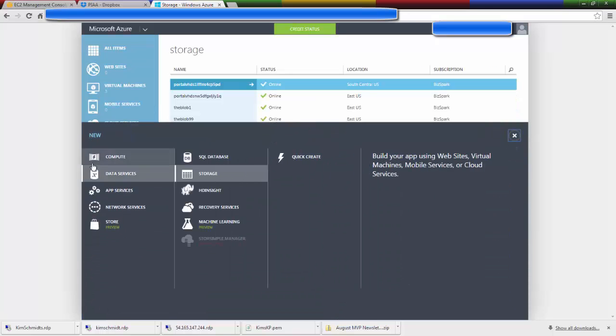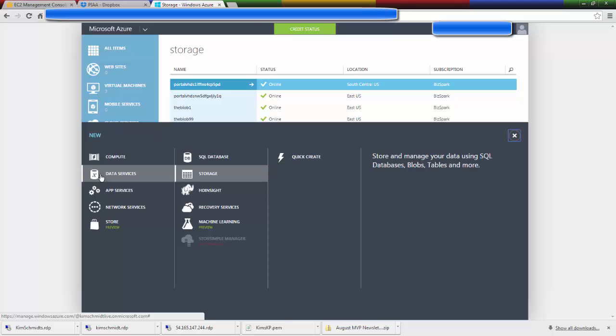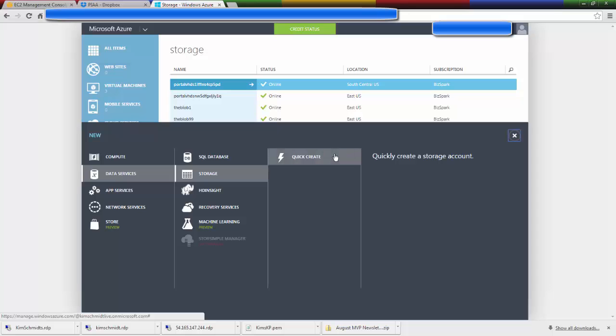So it's smart enough to know it's under data services, storage, and there's one option and that's because Azure uses blob storage by default just like Amazon uses S3 storage by default.